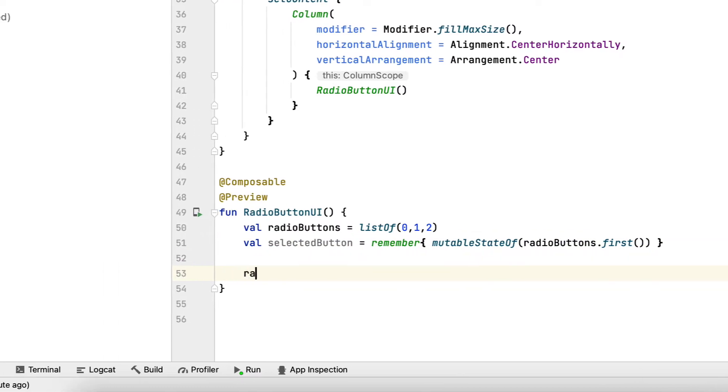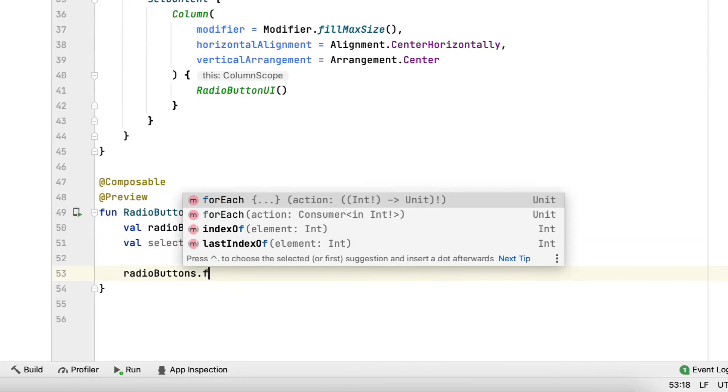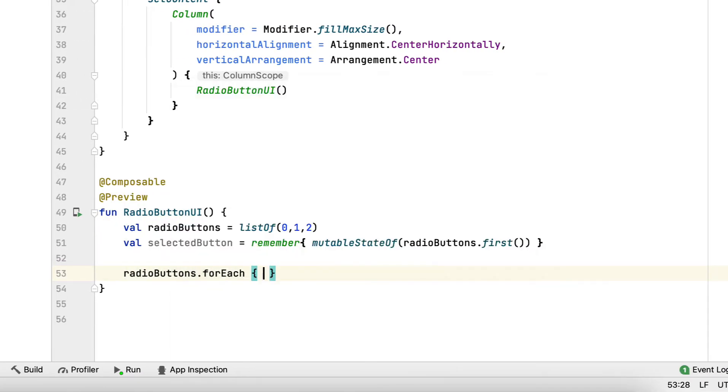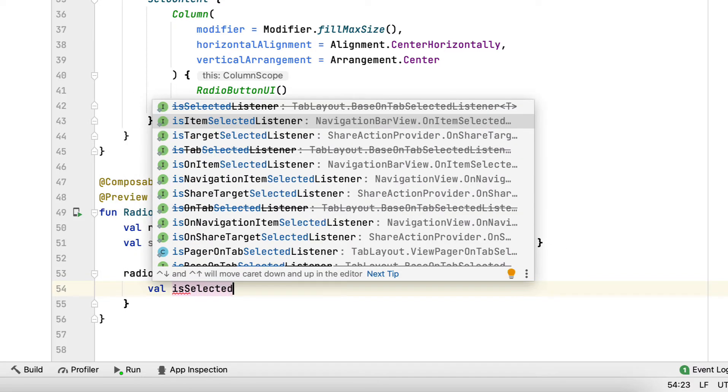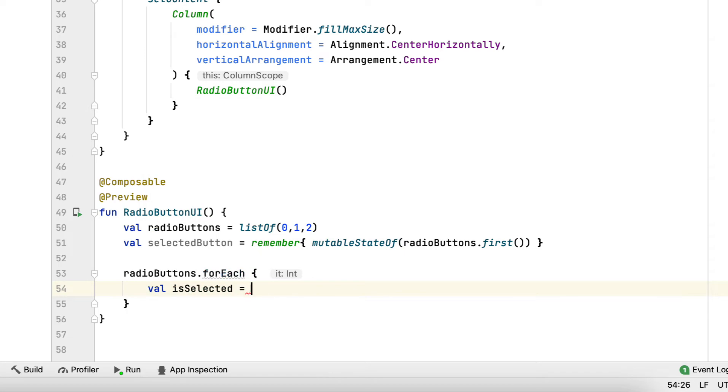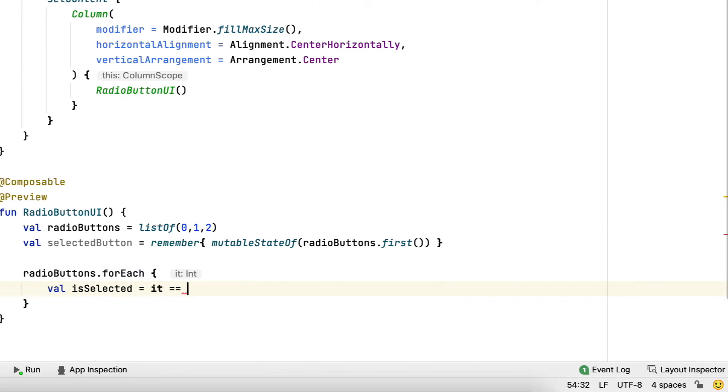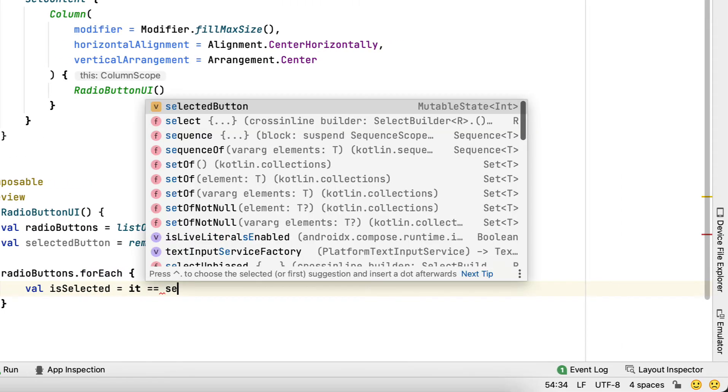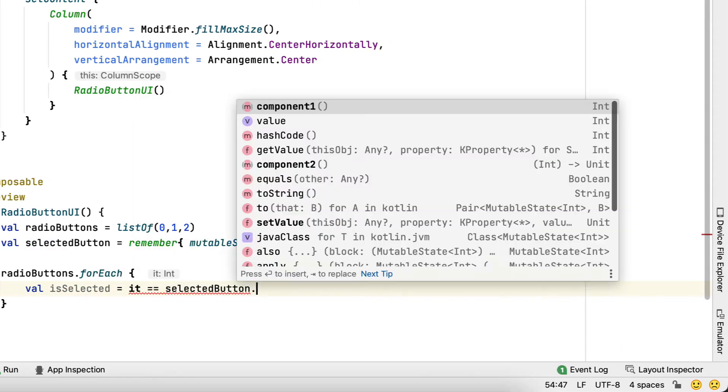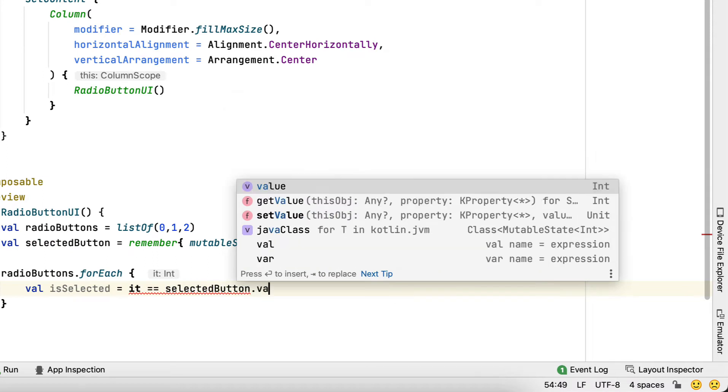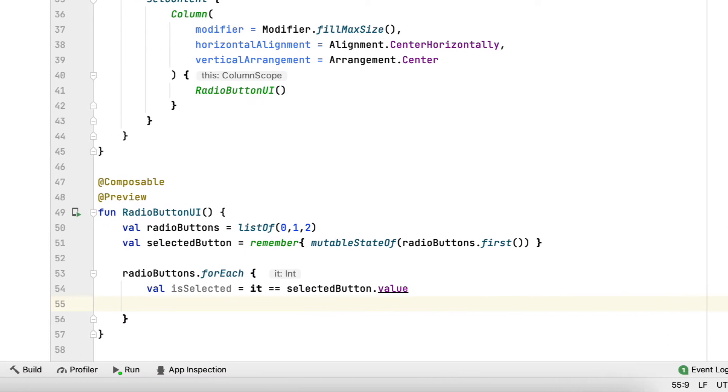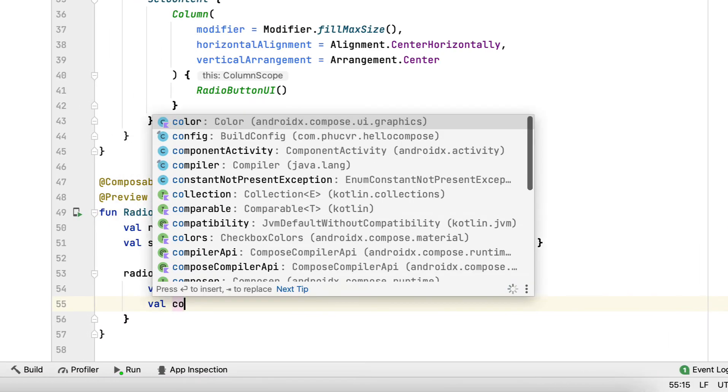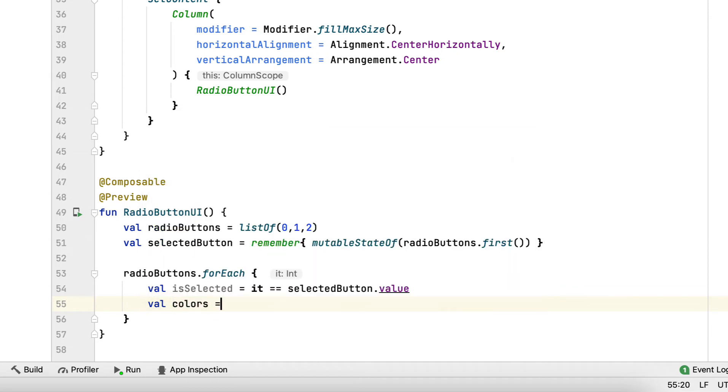Step 3: Using a for loop, you add a button to your column in each loop iteration. Step 4: You can change the color of a radio button using RadioButtonDefaults.colors. You pass in a color for each of the different states a radio button can appear in.